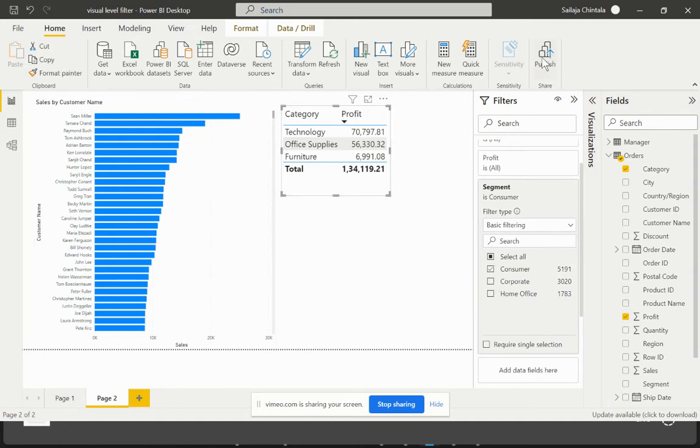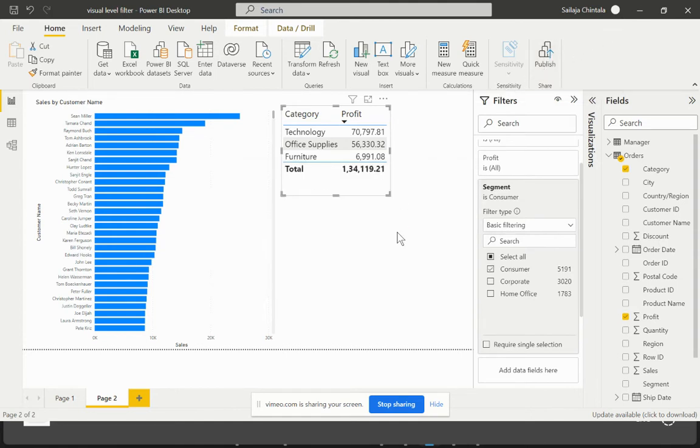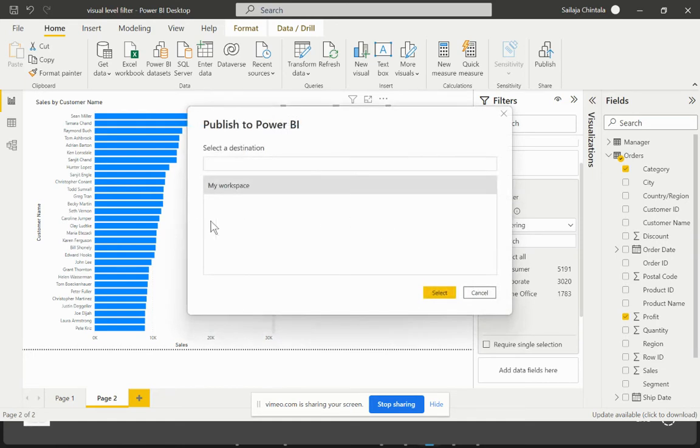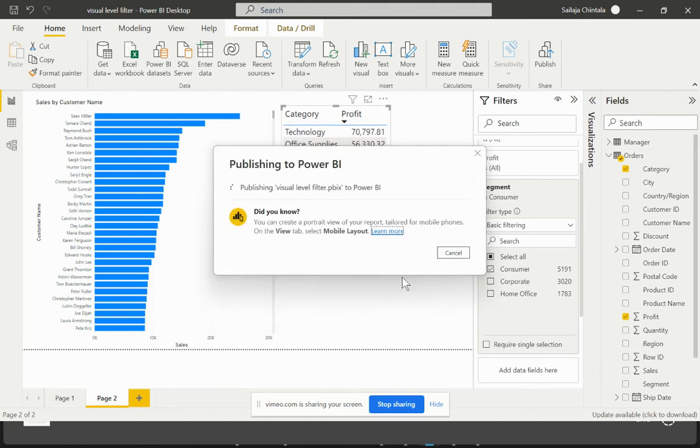Since I'm already connected to Power BI Service, I'll just hit on publish and that would allow me to save the changes that I've made. I've selected my personal workspace and publish this to Power BI Service. I'll just save.